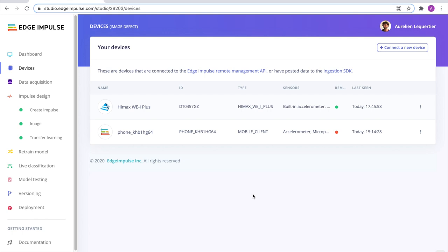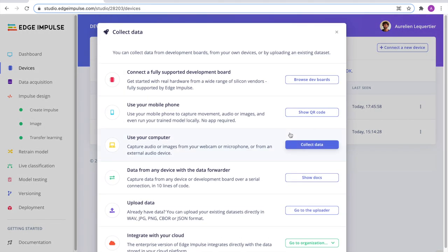To create our dataset, we've connected devices to our Edge Impulse project. In our case, we've actually used the camera of our smartphone to create the dataset, as well as the HiMax WEI Plus board. But you can collect data in different ways. As you can see here, you can connect any supported development board to your project, use your computer to capture images or audio from your webcam or microphone, or of course upload an existing dataset that you may have.